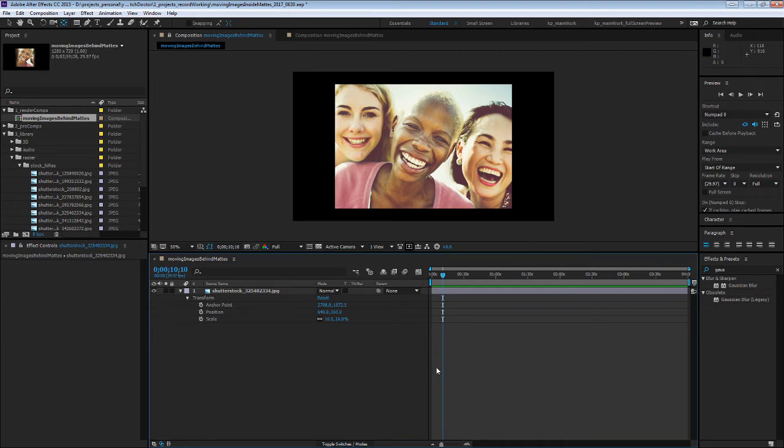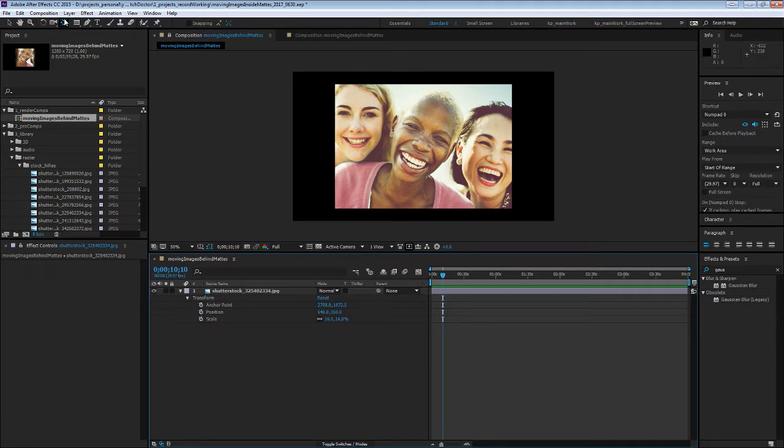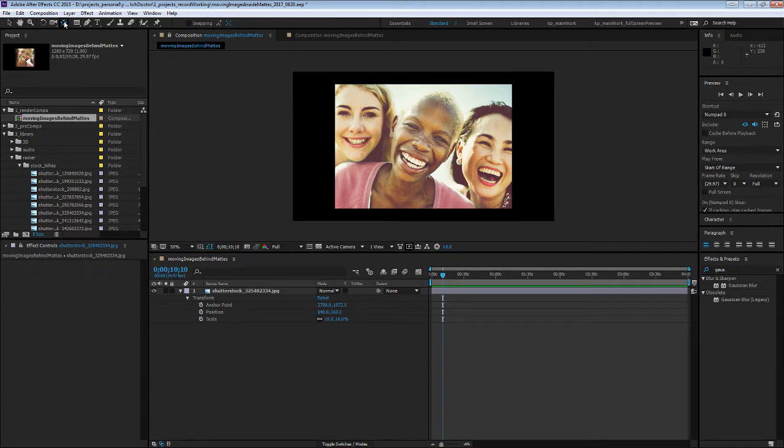Hey everybody, KP here from Witch Doctor Studios bringing you another After Effects quick tip for video professionals. I got a question from an editor that was getting confused about the difference between the Anchor Point tool and the Pan Behind tool and the best way to animate an image inside of a mask.